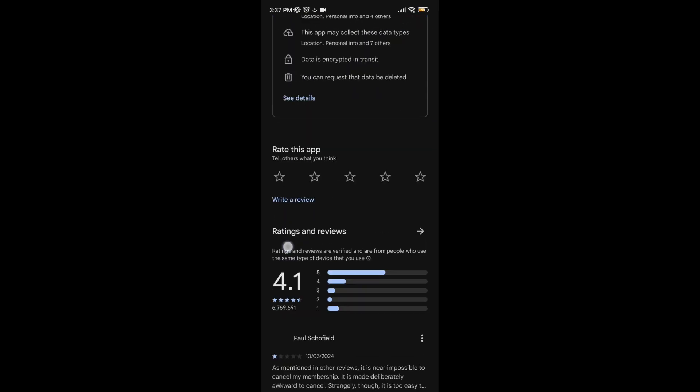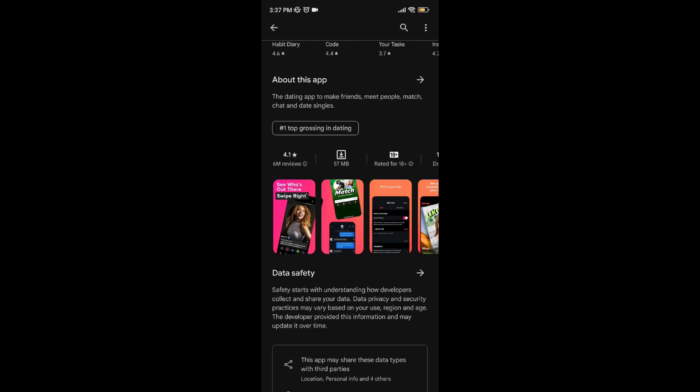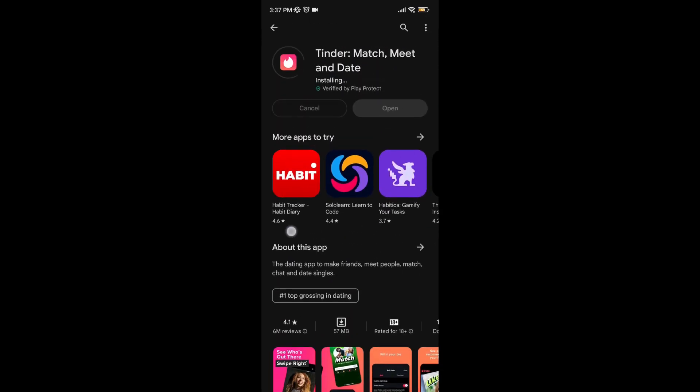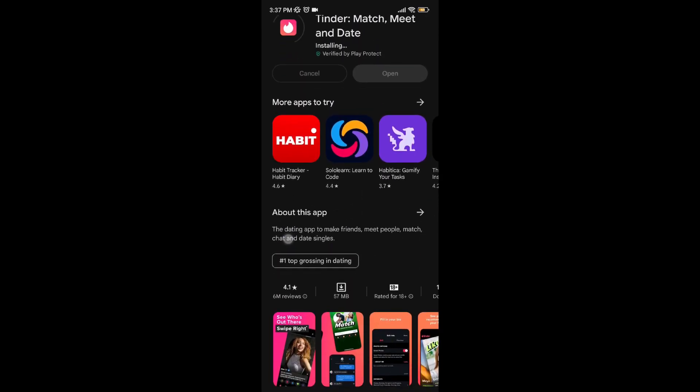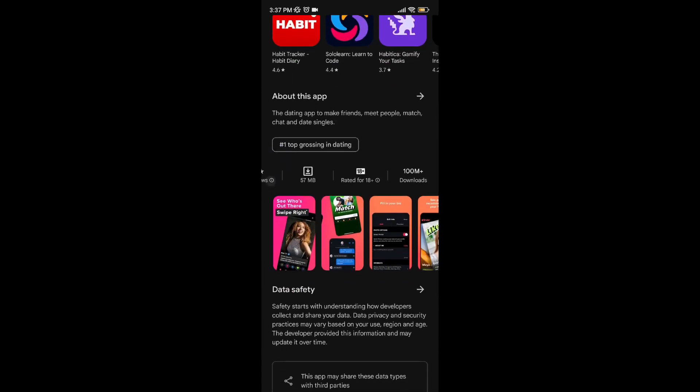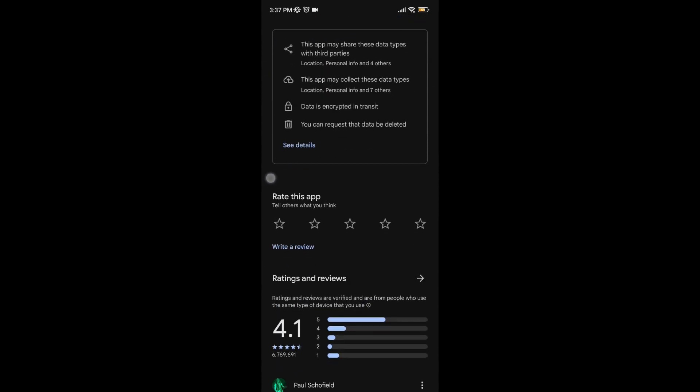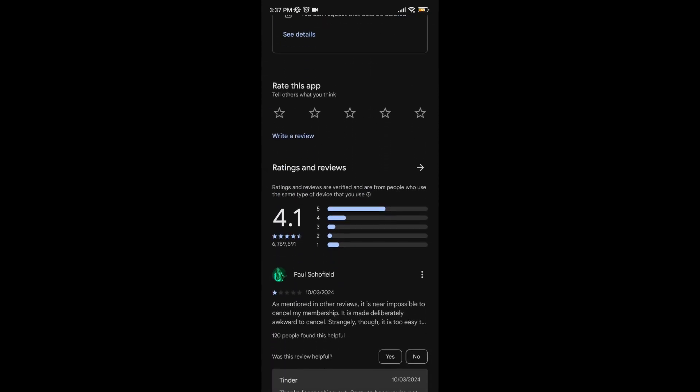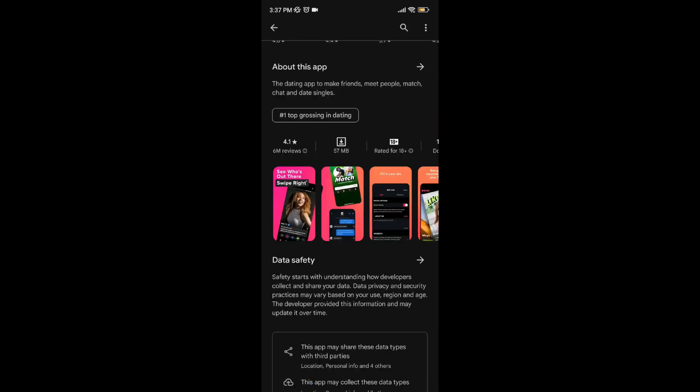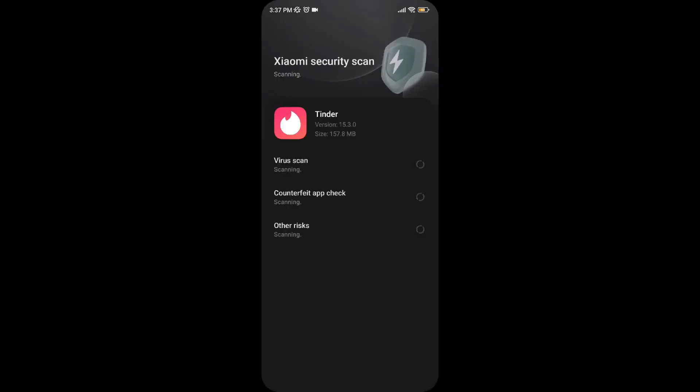As you can see, the Tinder app is used by 6.7 million people or more than 100 million downloads from worldwide users, and it has got 6.7 million reviews and ratings from them. Now my Tinder app is being installed and my Android is checking for any viruses or risks.